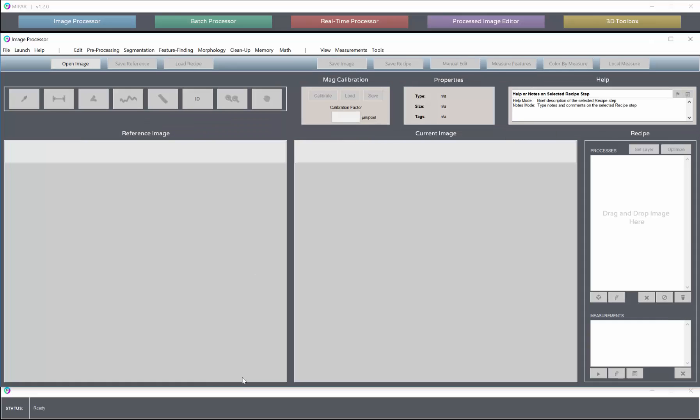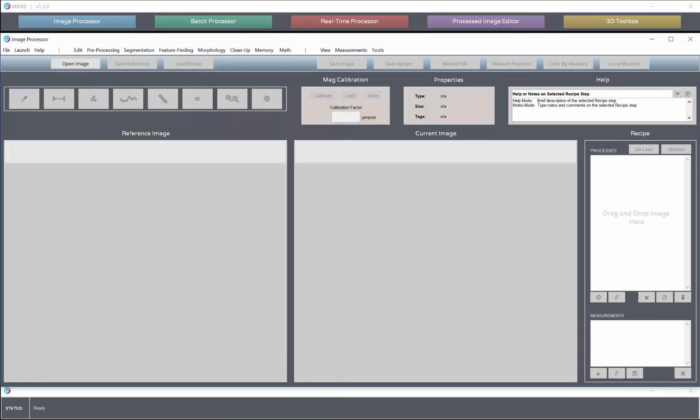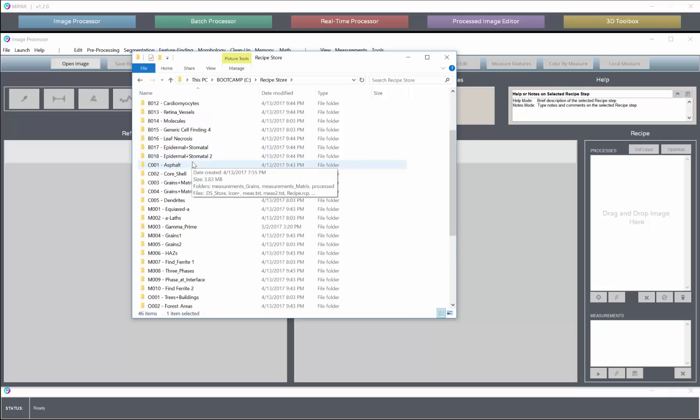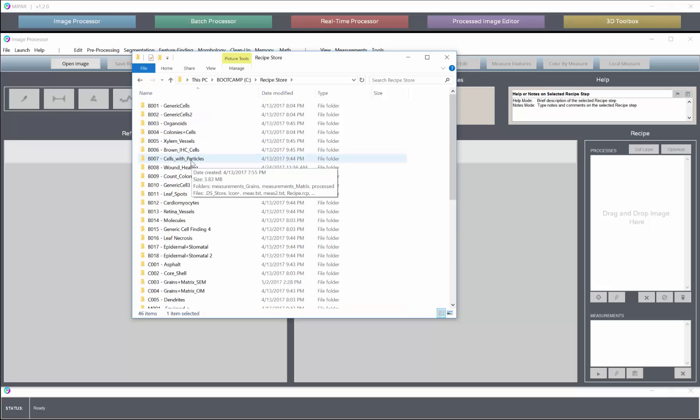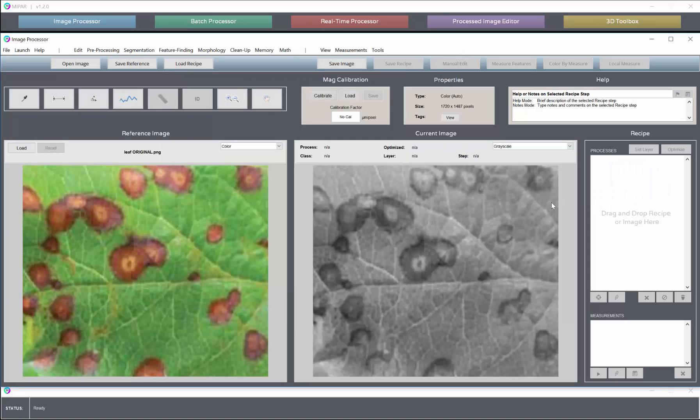So let's begin in the image processor where we will start with a simple two class example. Here we have some disease spots on a leaf.